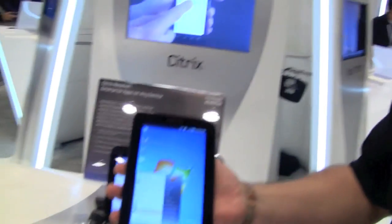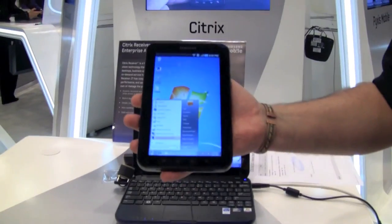I'm Adam Moreno, I'm with Citrix Systems, and what we're demoing here at the CTIA Enterprise and App Show is the Citrix receiver for Android.